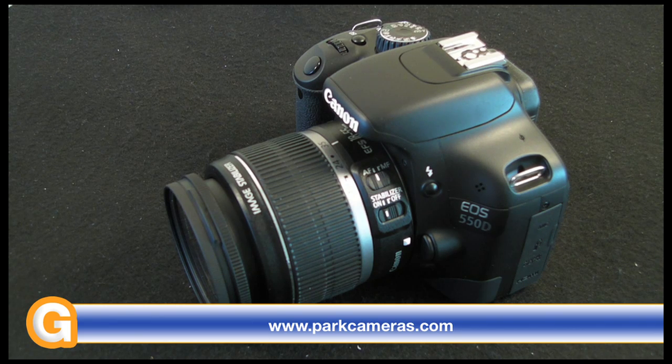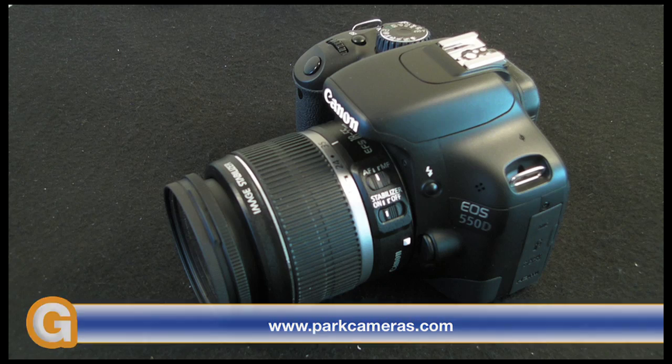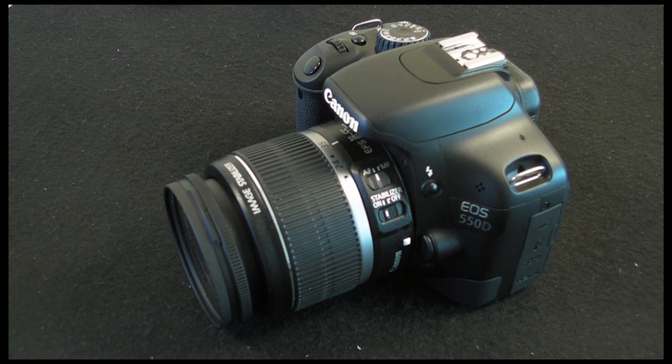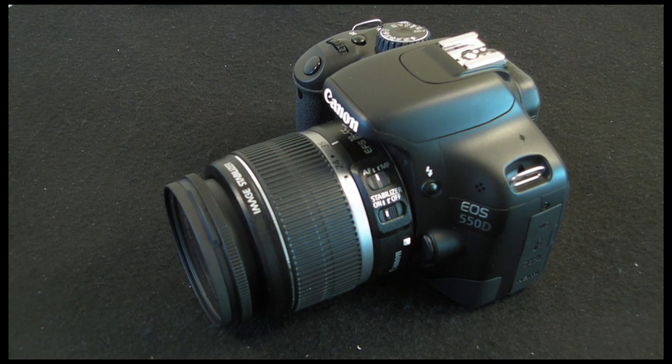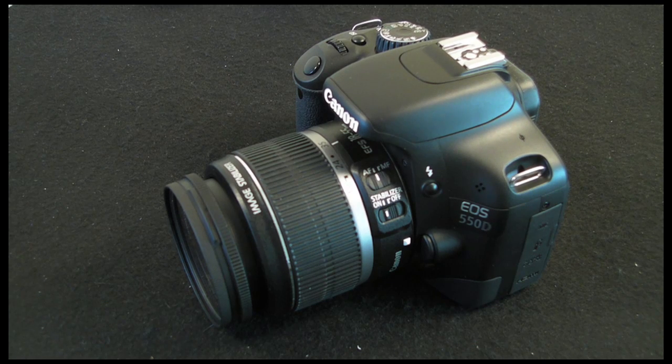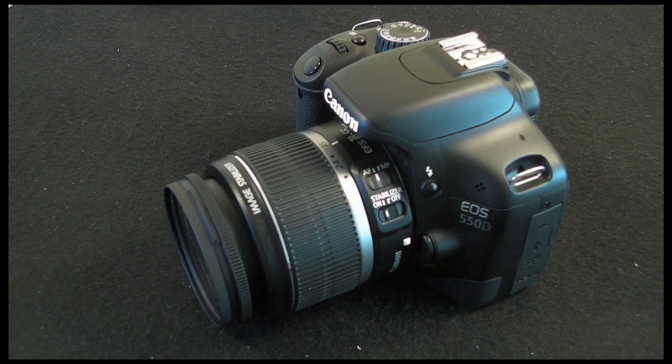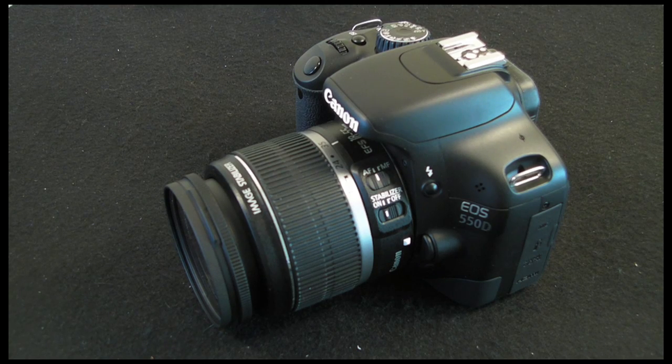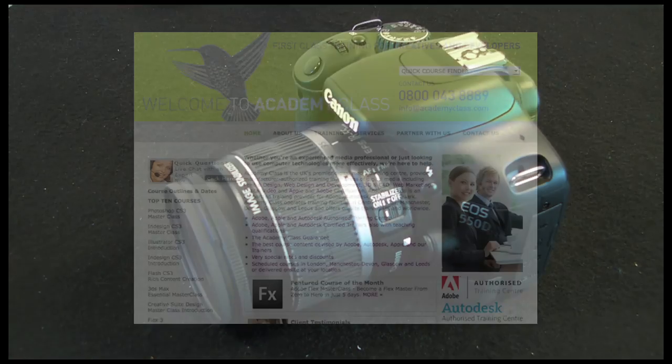Well that's it for this video. Check back on the Geekanoids channel soon for a walk through the menus of this superb camera plus another video showing you the photo and video performance.